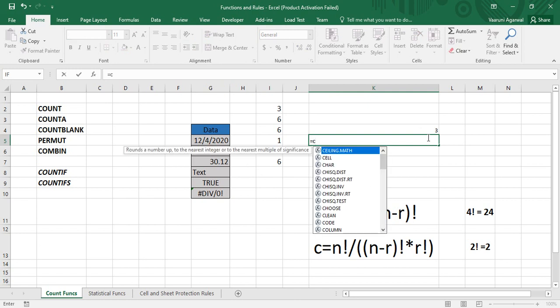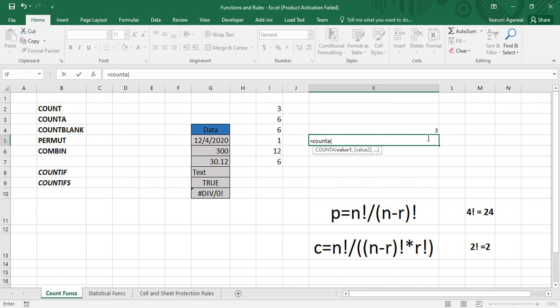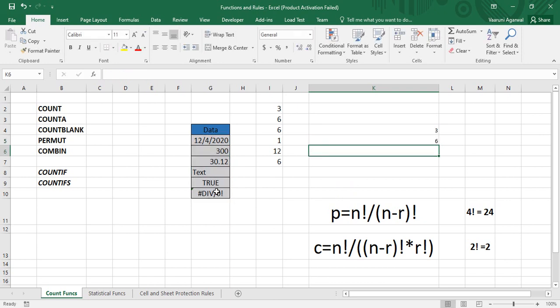If we apply COUNTA on the same range, type COUNTA, put an opening parenthesis, provide the range of the data, close the parenthesis, and press Enter. The result is 6. The reason we get 6 is because COUNTA has counted all the cells that contain some data — none of the cells are blank.